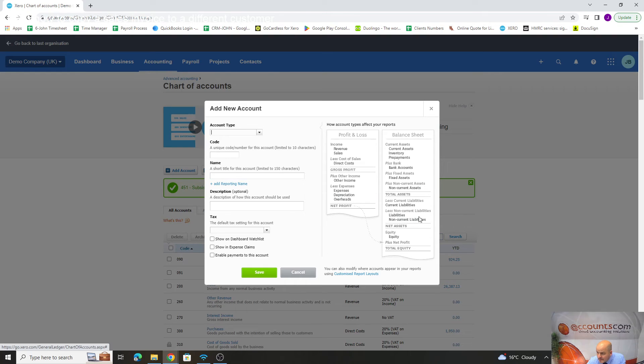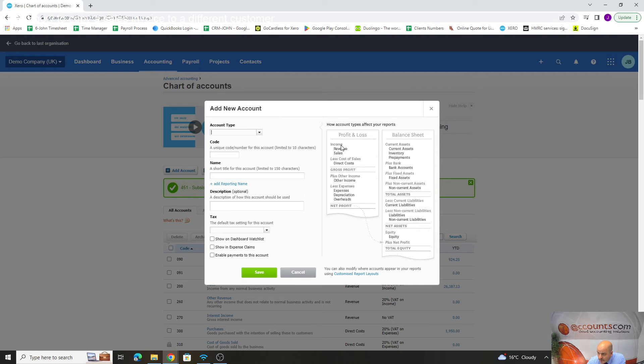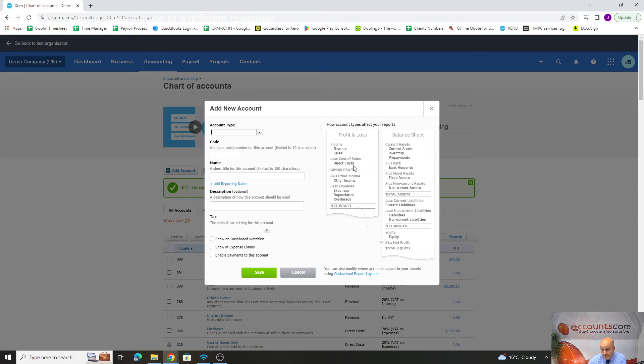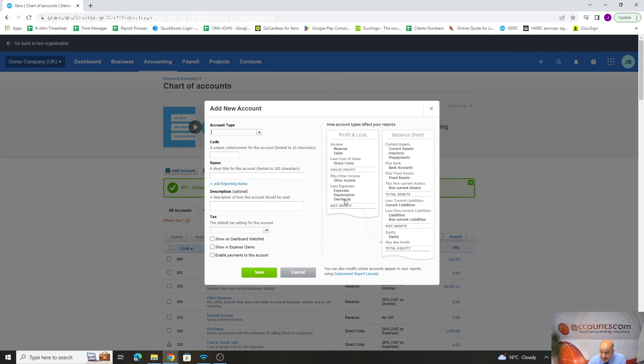When you're adding an account, if you're not sure where it's going, this is quite good. This shows us the structure. We've got revenue as sales, and your direct costs are there. That affects your gross profit. A direct cost is anything that reduces or amends your gross profit, anything linked to your sales. Your overheads and expenses are down here.